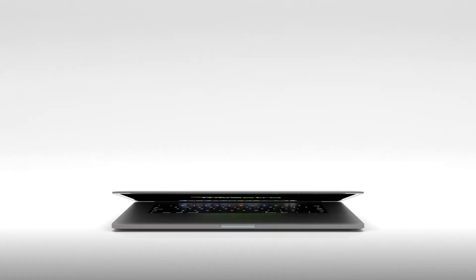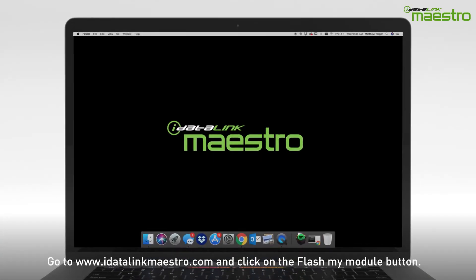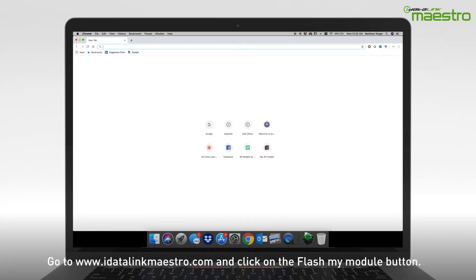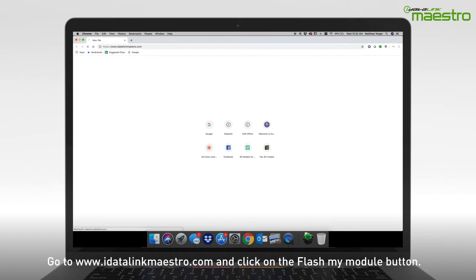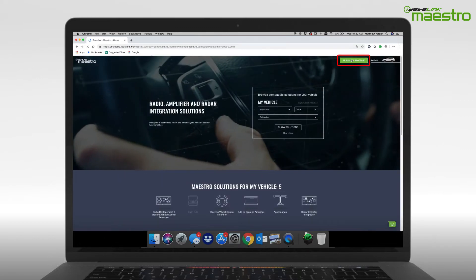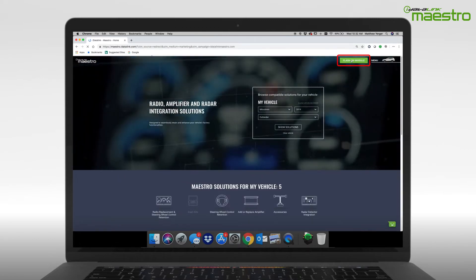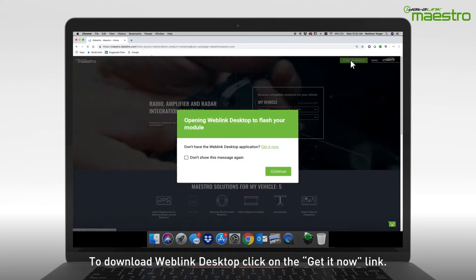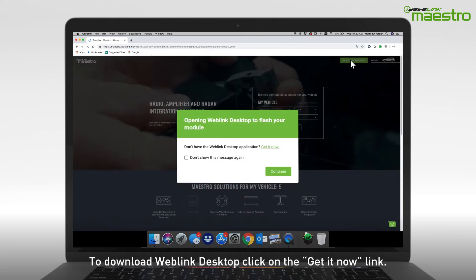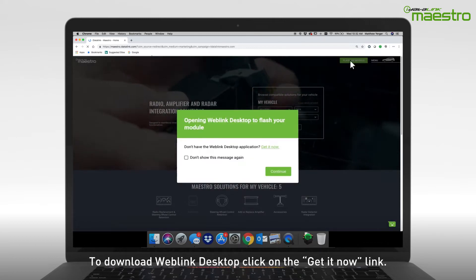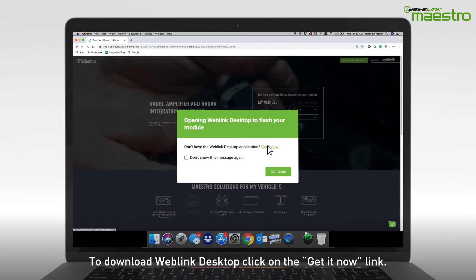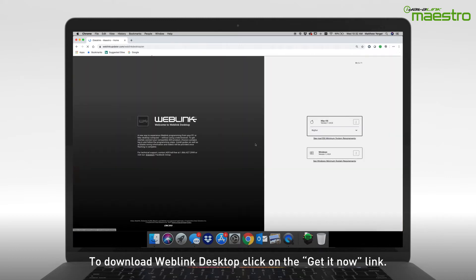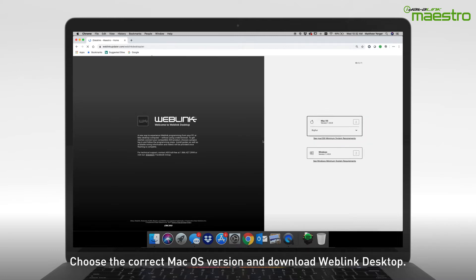To begin, go to www.idatalinkmaestro.com and click on the Flash Your Module button in the upper right-hand corner. A window will appear displaying Opening Weblink Desktop to Flash Your Module. Since Weblink Desktop has not been installed, click the link for Get It Now. A new page will display, and on the right-hand side you will see options for downloading Weblink Desktop for your operating system.